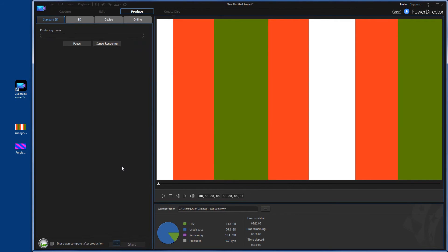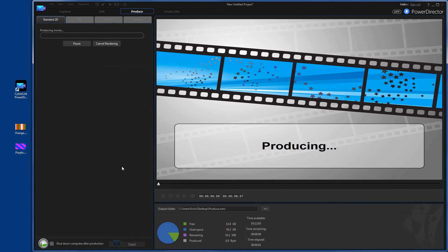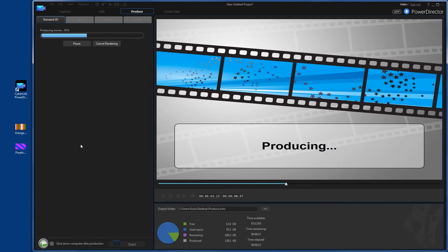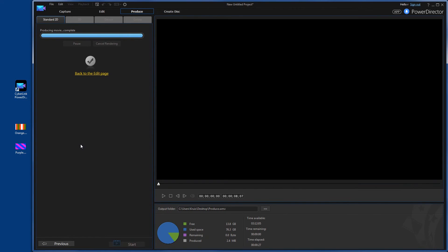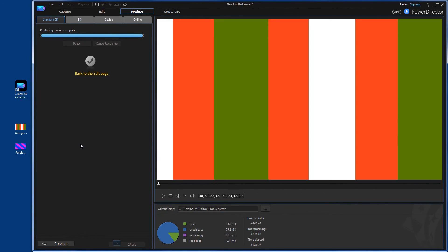You'll see it's rendering. Okay. It is now finished. Let's go ahead and take a look at the video and see how it plays.